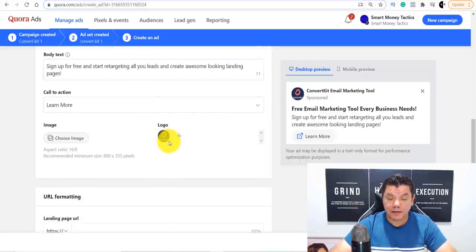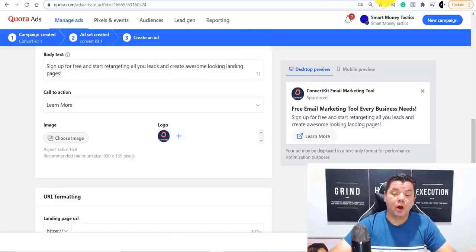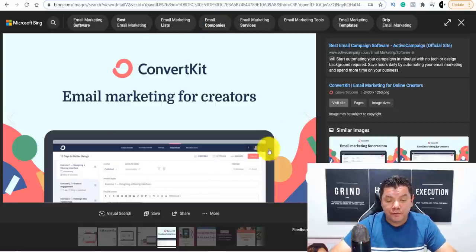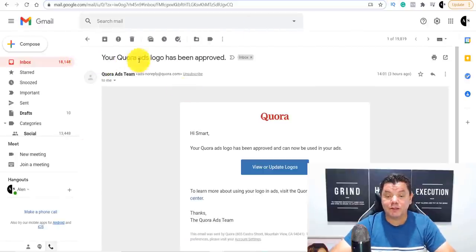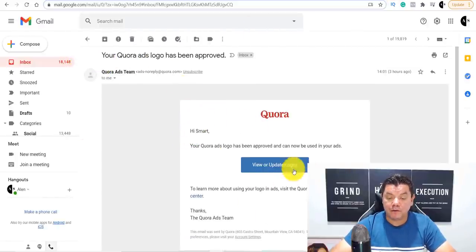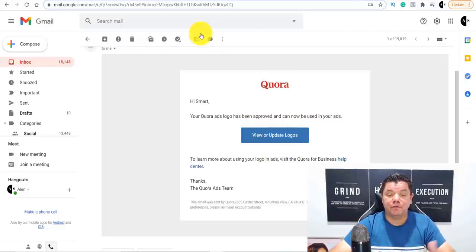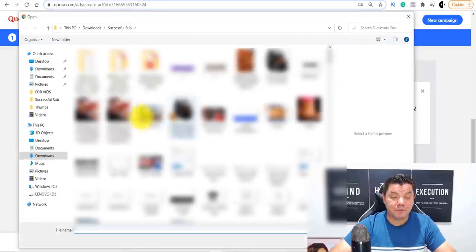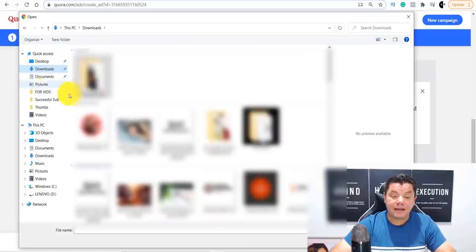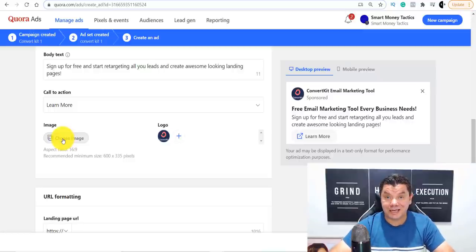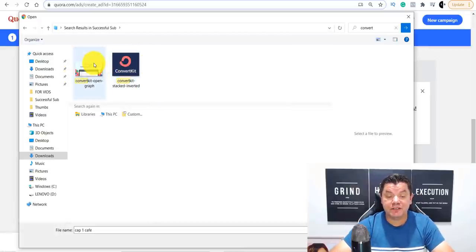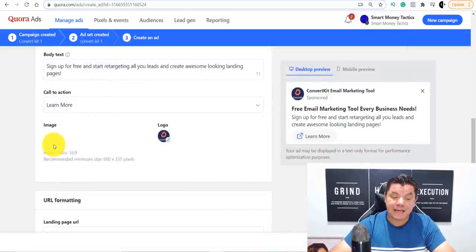For the logo, click the pencil icon and it will allow you to add or change the logo. You can go to Google or Bing and find a photo to use. When you submit these images, you need to wait for Quora to approve them. My image has already been approved by the Quora team.